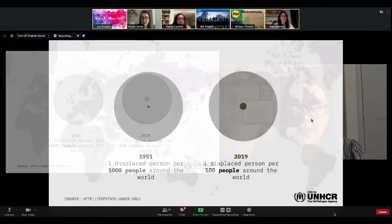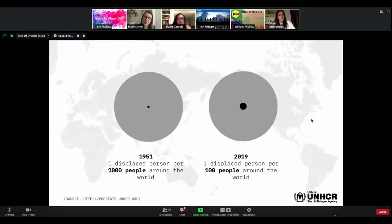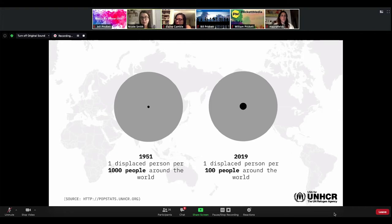Another way to think about it is to look back at when UNHCR, the UN Refugee Agency, was first formed — coming out of World War II and all the refugees displaced by Nazi Germany. In 1951, there was one displaced person per 1,000 people around the world. But in 2019, there is one displaced person per 100 people. So we're really dealing with the largest displaced persons crisis to date.